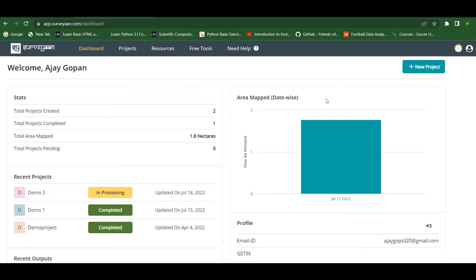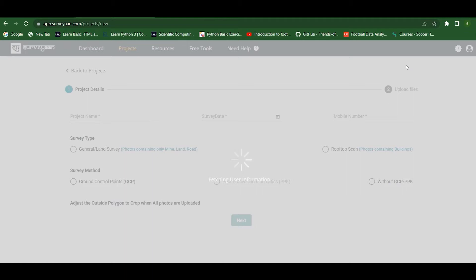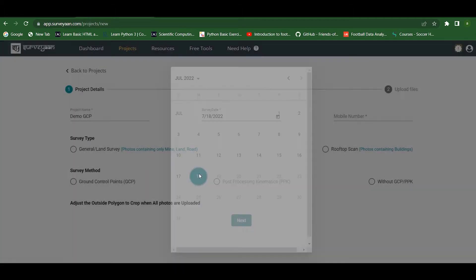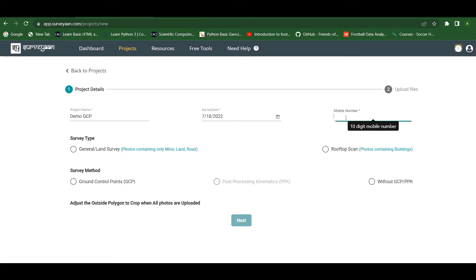In this video, let us see how we can create a GCP-based project. This is the dashboard and we have to click on 'New Project' to create a new project. Here we can give the project name, the date of the project, and also specify the mobile number.